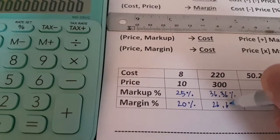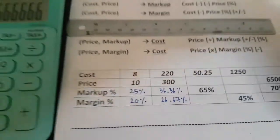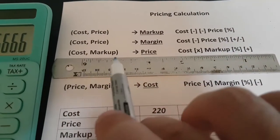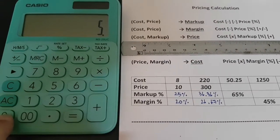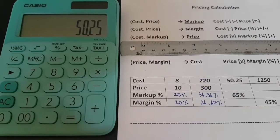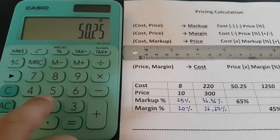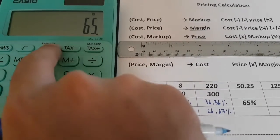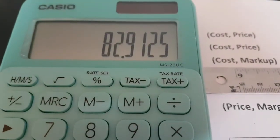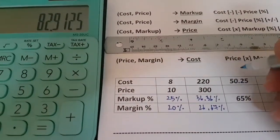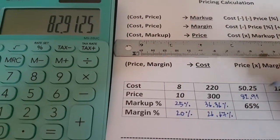The next problem: you know cost and markup. For the cost and markup problem, the cost is 50.25. Enter 50.25, then times markup percent, plus, times markup percent, plus. We get 82.91 — so the price is going to be 82.91.